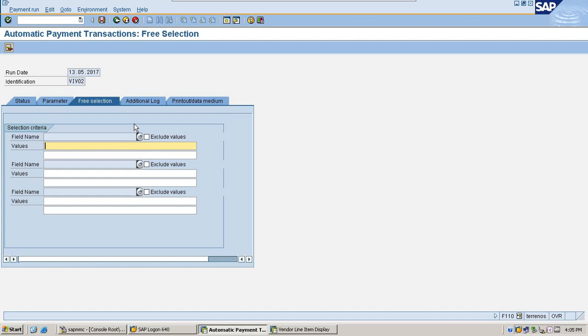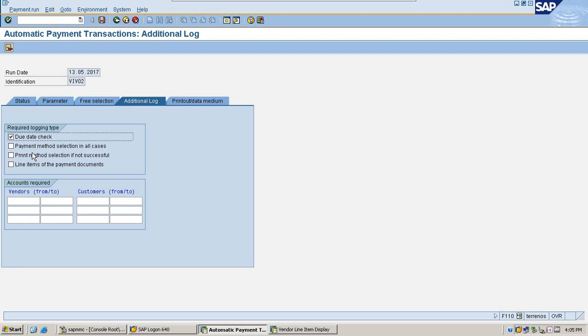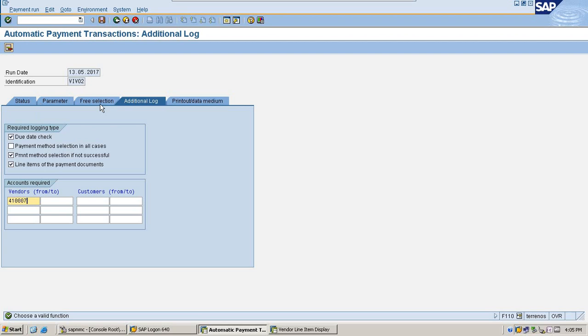And I am not going to exclude any transaction in this payment run. You can check due date check, payment method. If not successful, line item for payment document. Select the vendor.